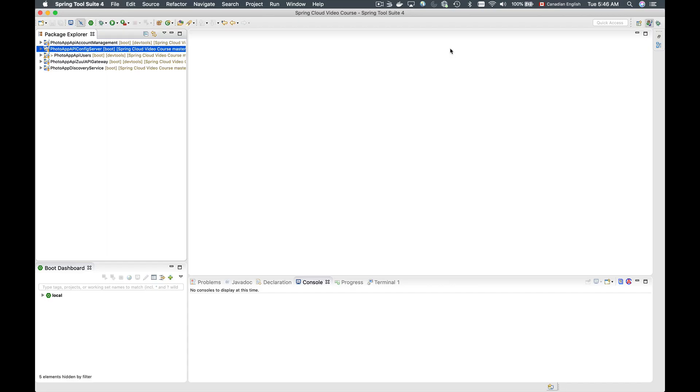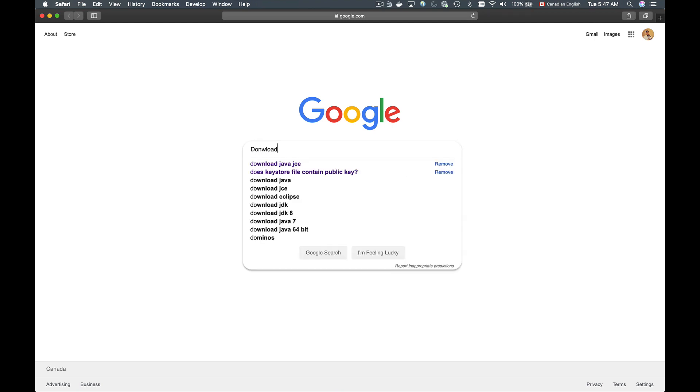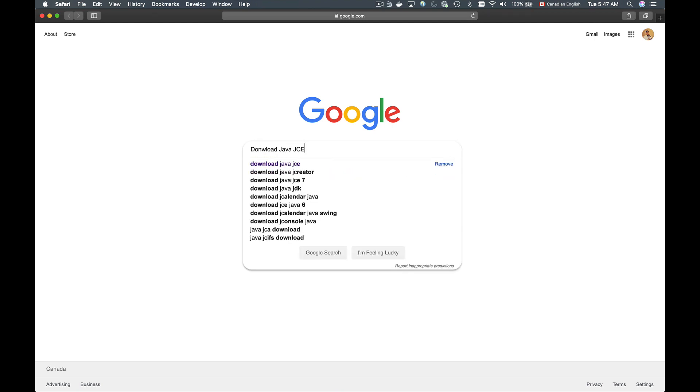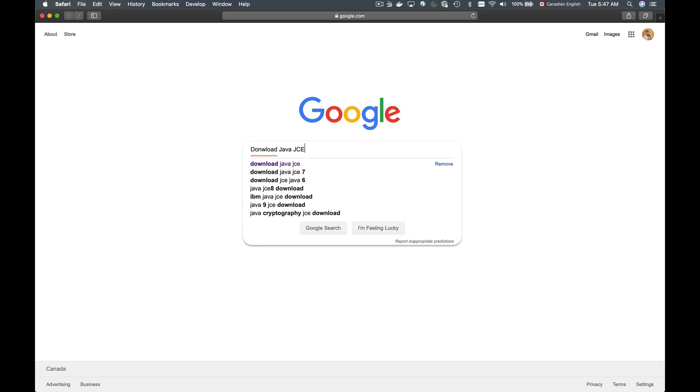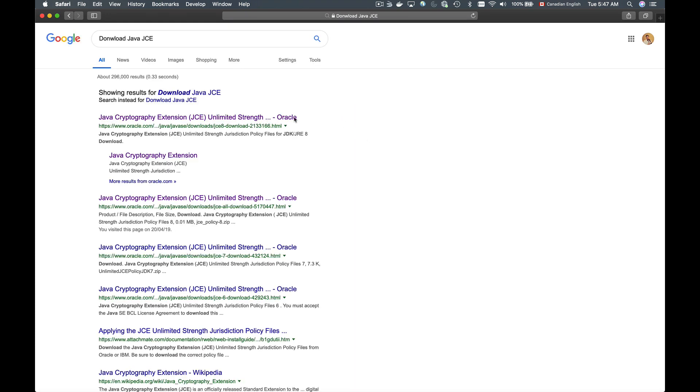For Spring Cloud config to be able to encrypt and decrypt properties, we will need to download and add to a JDK Java Development Kit on our computer a couple of new libraries. They are called Java Cryptography Extension, and the best way to find them is probably to Google. So I'll bring in a browser window and I will Google for Download Java JCE, which stands for Java Cryptography Extension, and I hit enter.